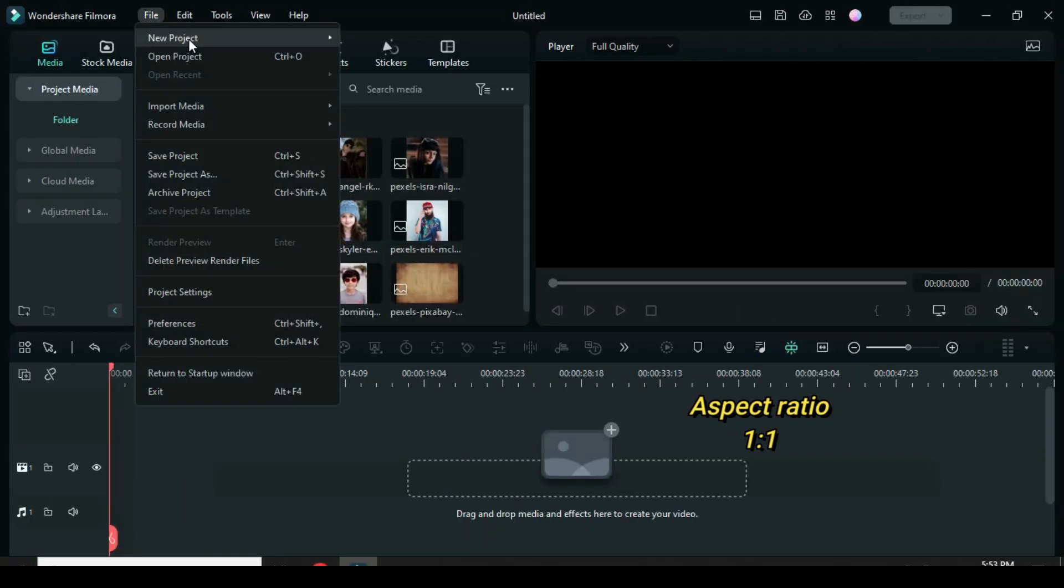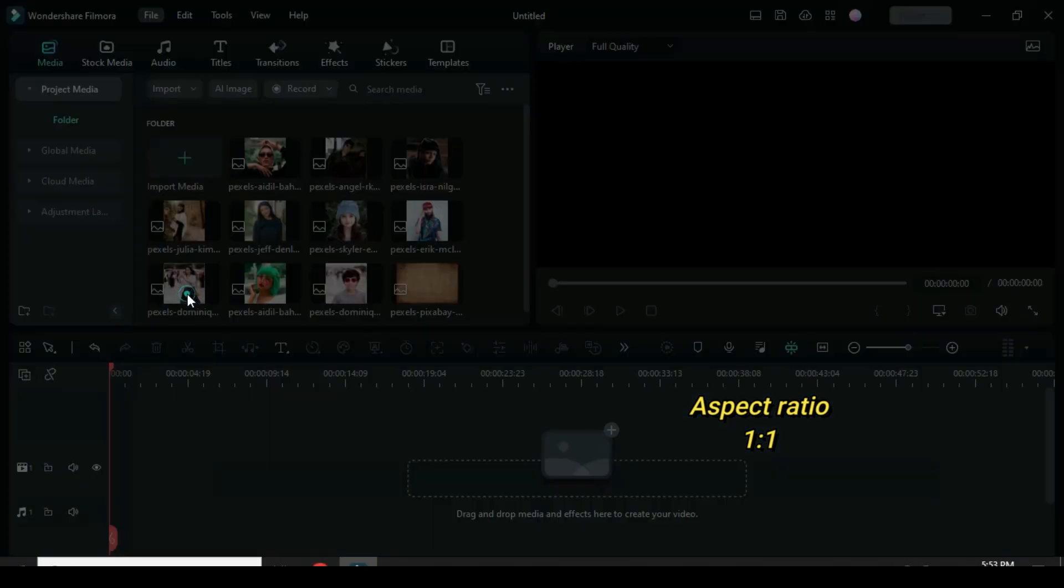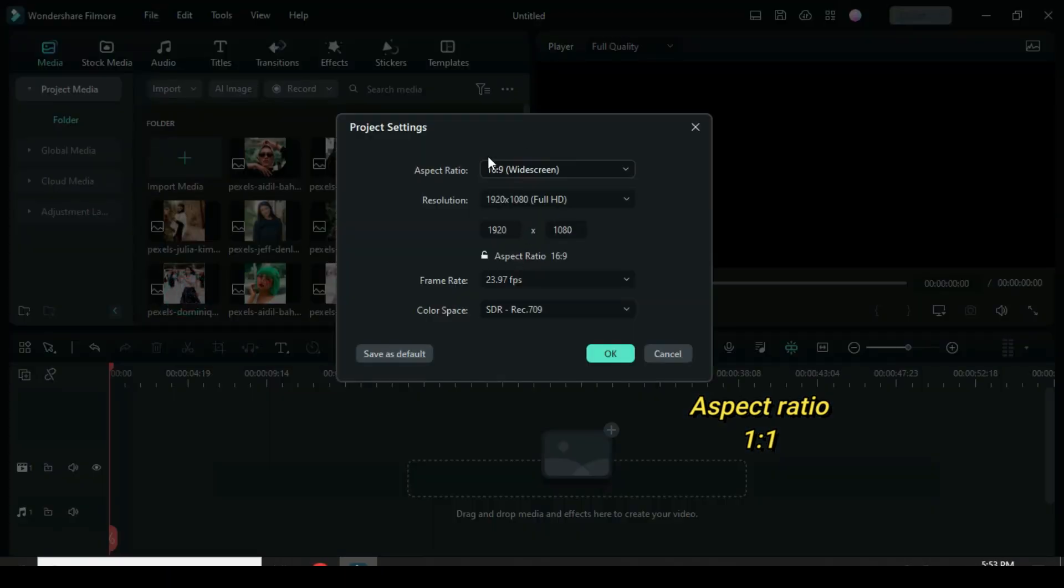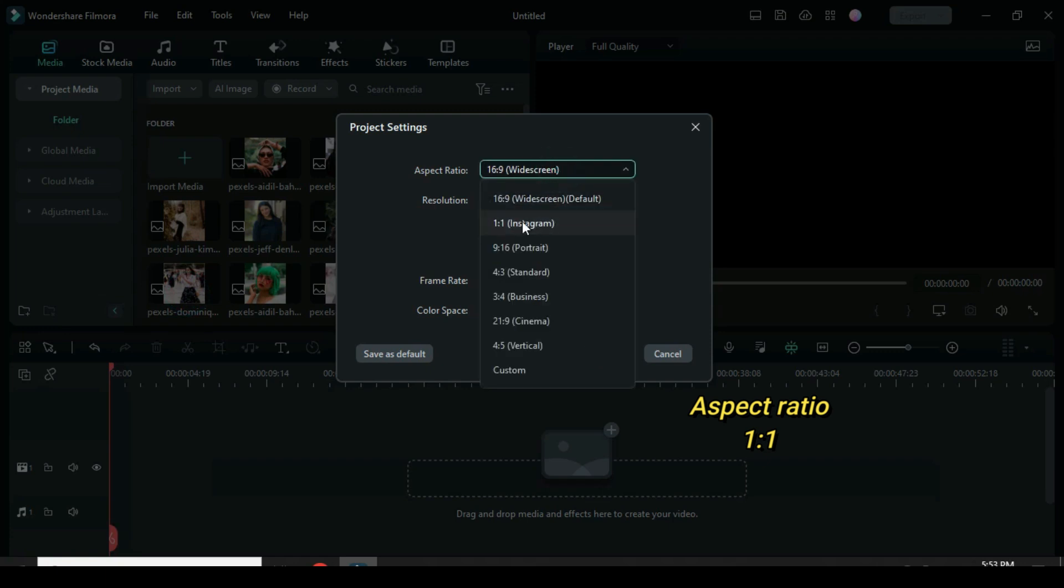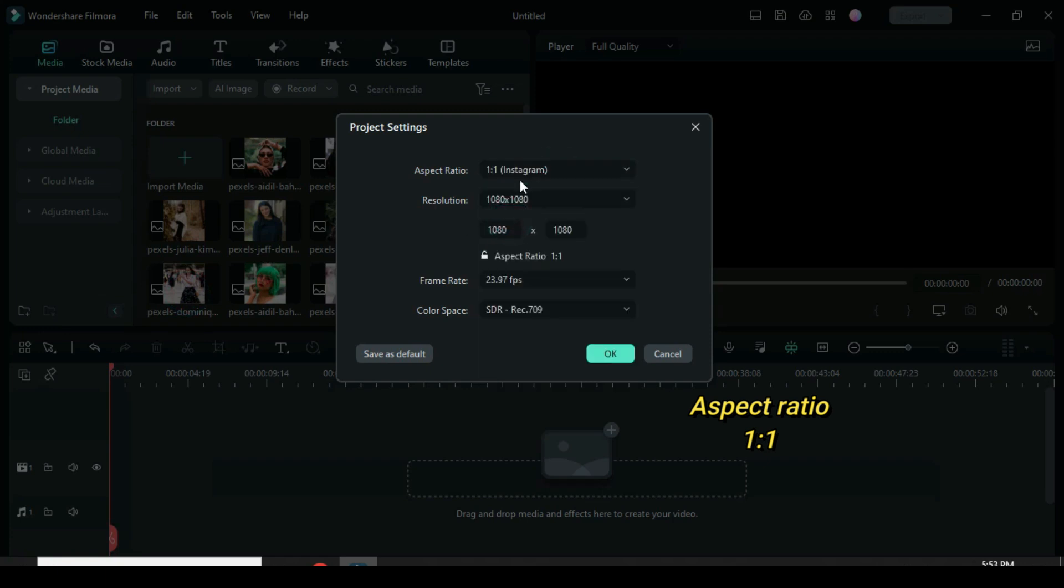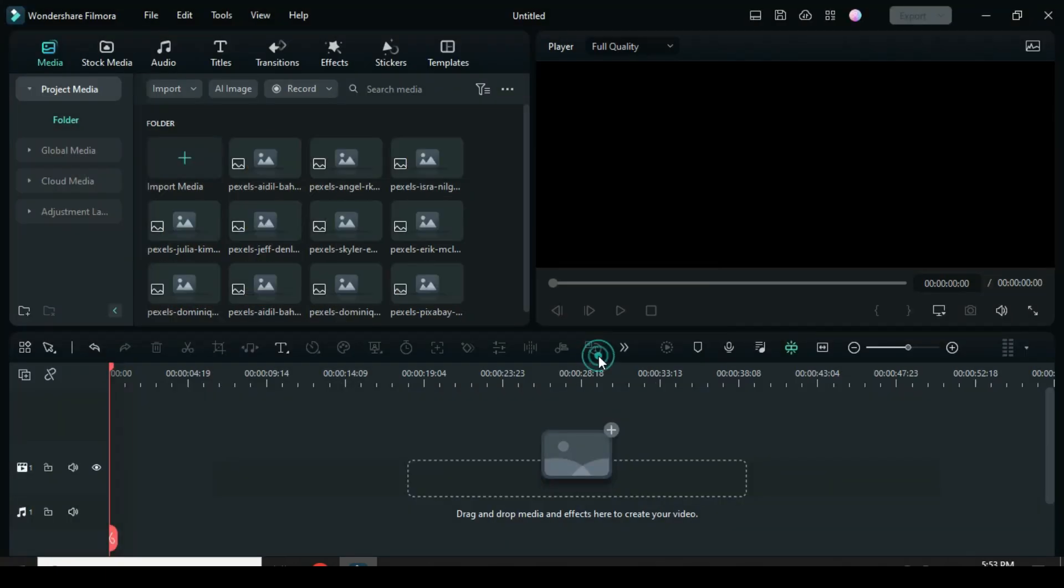Welcome. Start by going to File. Under Project Settings, select Aspect Ratio 1 to 1, then click OK.